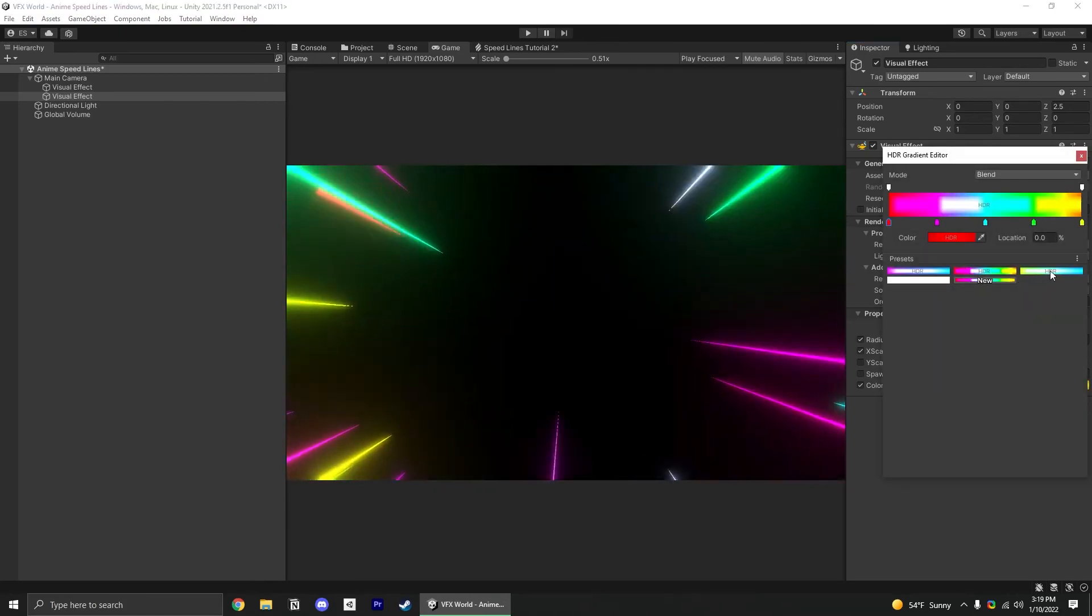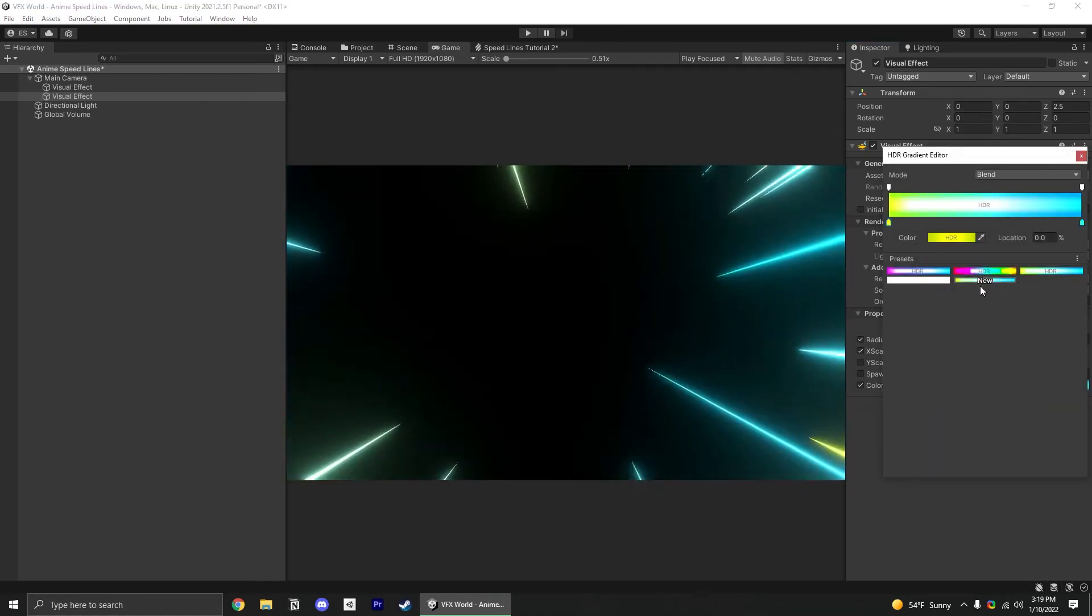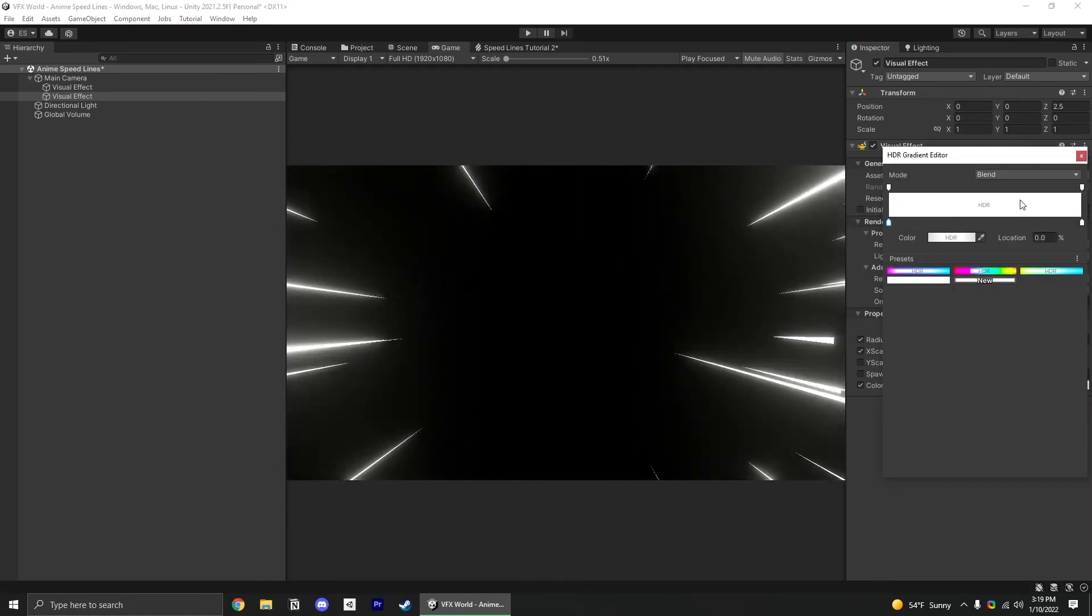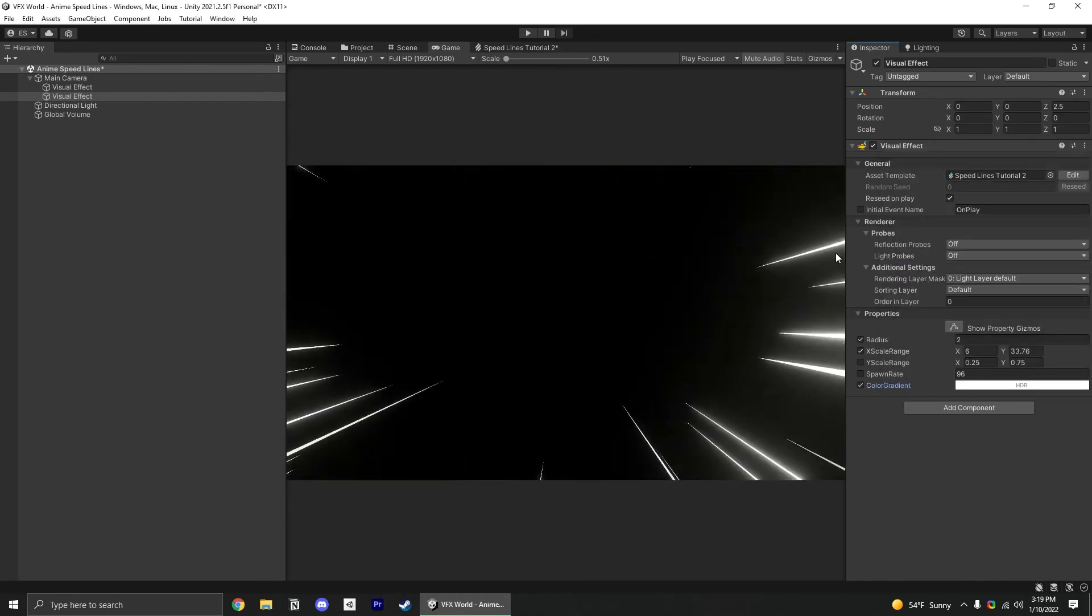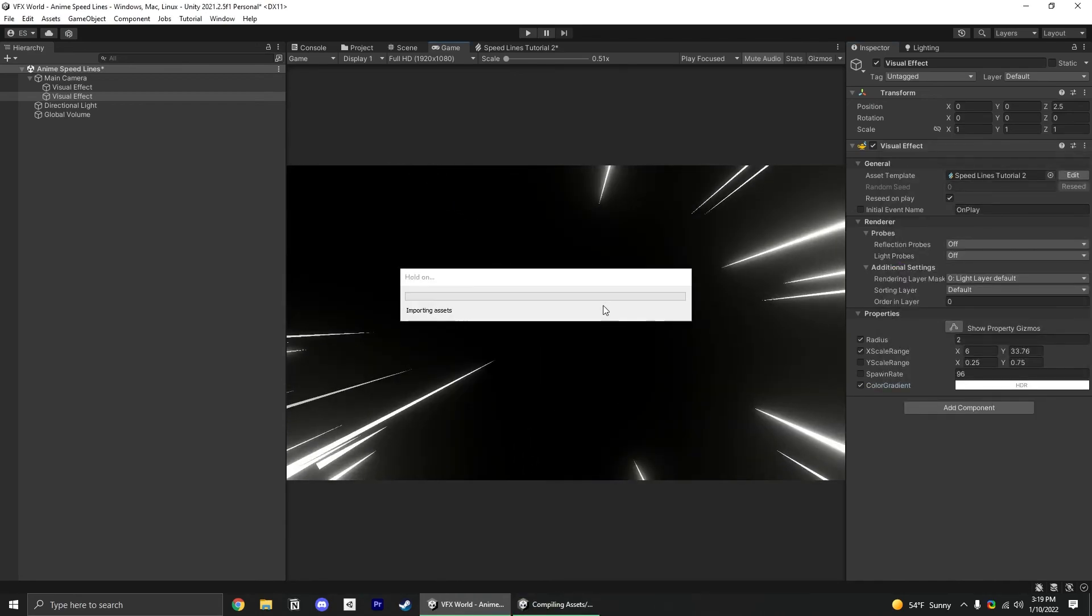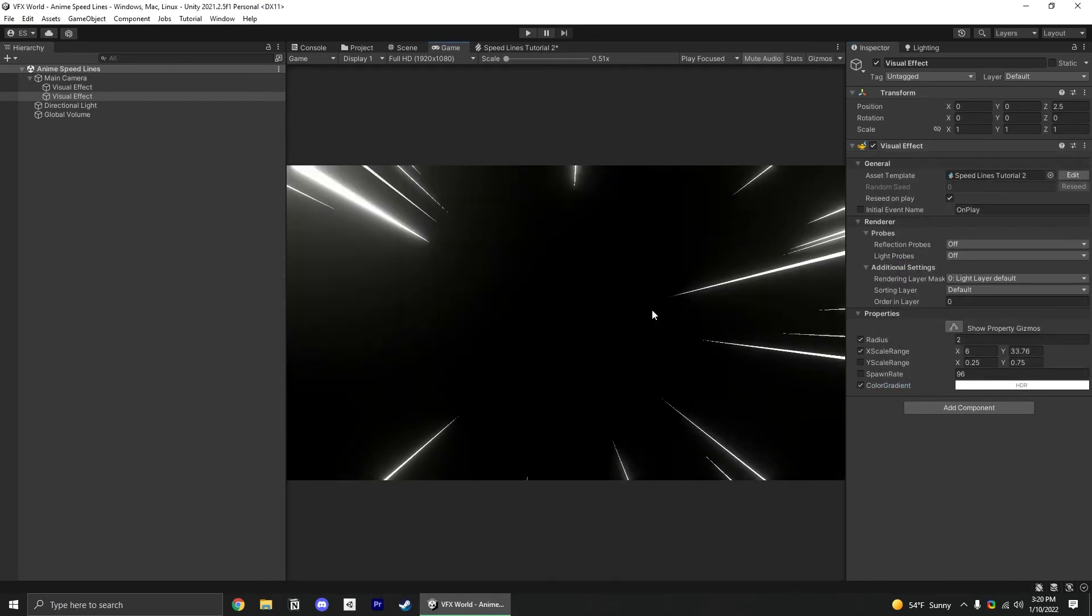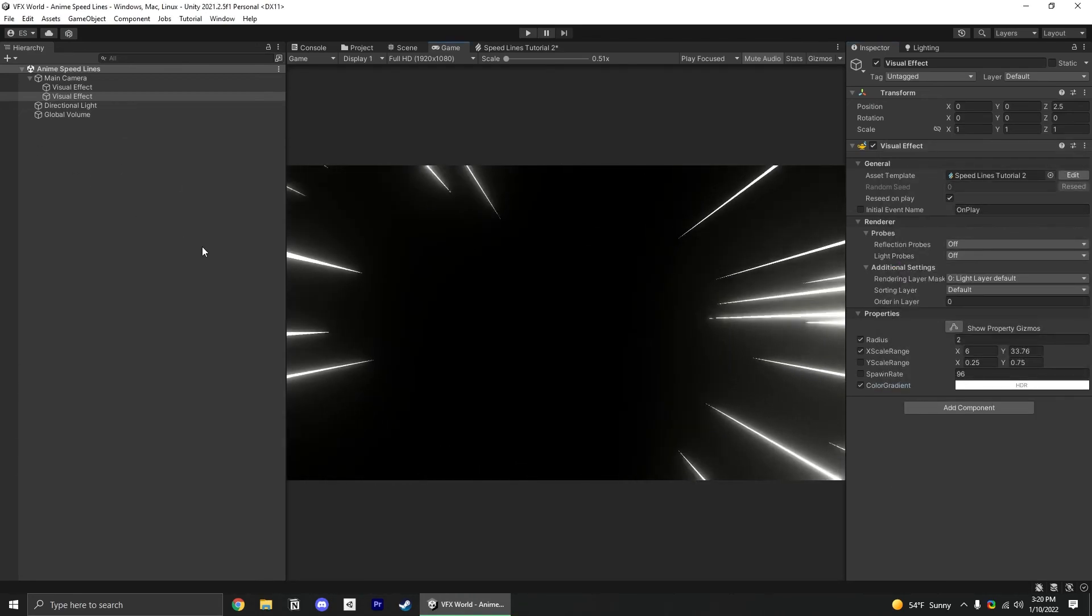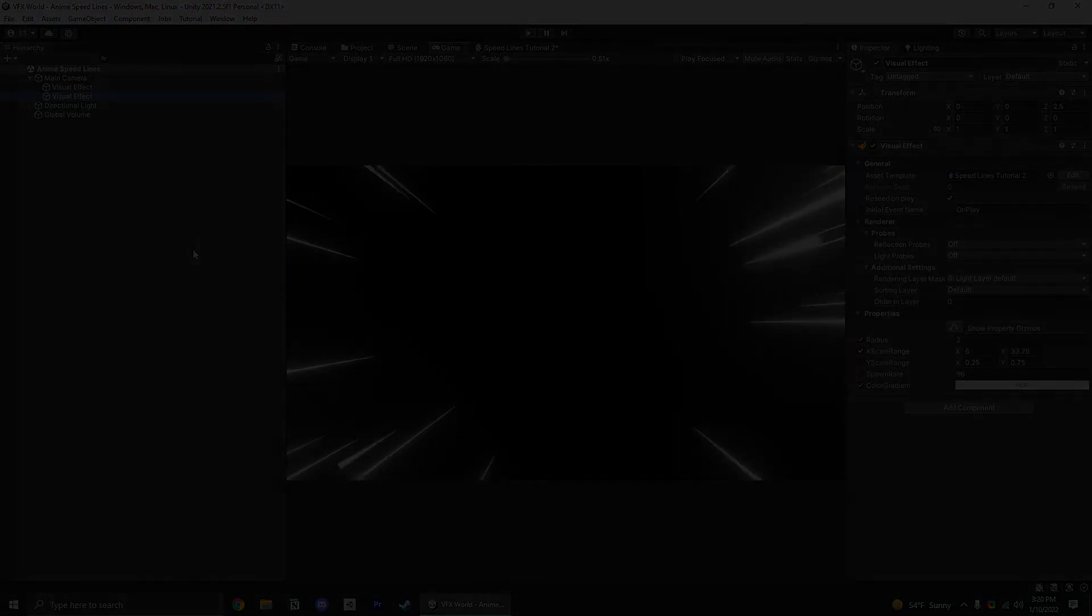Do rainbows, different colors, plain white, make it look like you're driving in hyperspace or something. That is how you make anime speed lines in VFX Graph. Thanks for watching.